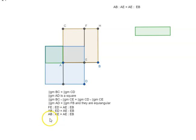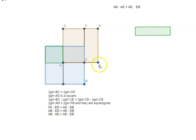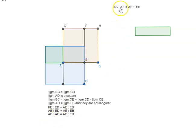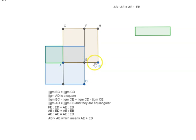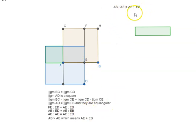So we end up with AB is to AE as AE is to EB. So we have arrived at the extreme and mean ratio. And here AB is greater than AE which means AE is greater than EB based on the proportionality. So we have arrived at what was required.